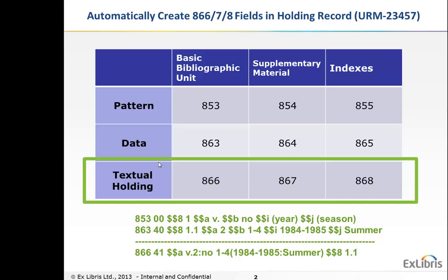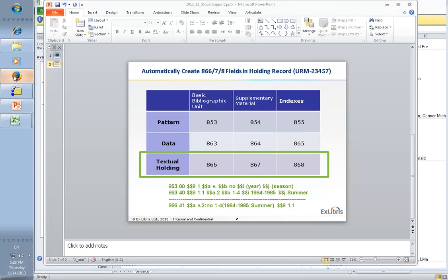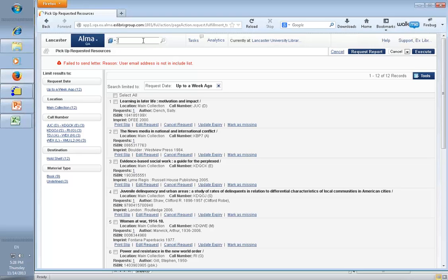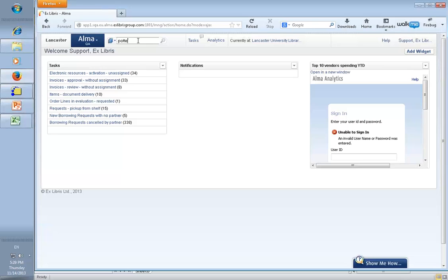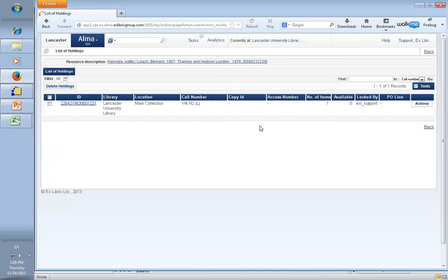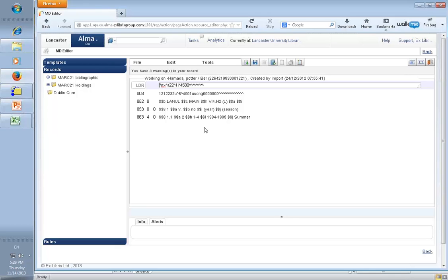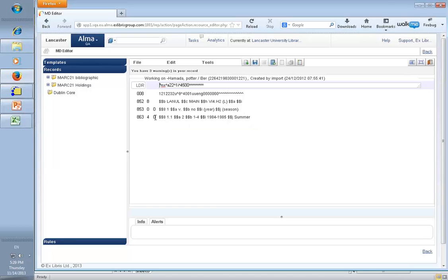So the new feature we're going to look at is going to do just that. Let's go back to Alma and search for a title, search for a record, holdings, actions, edit. We have an 853 field and an 863 field — the 853 defining a pattern, the 863 defining the data — and we want to create the textual holding for the patron.